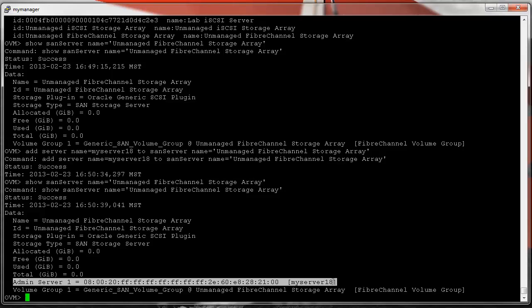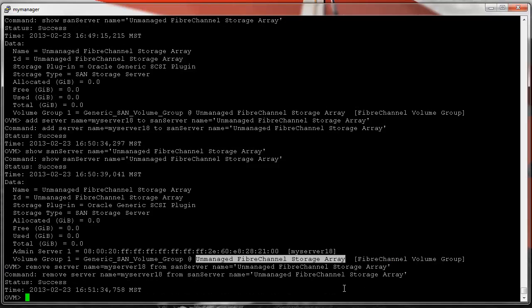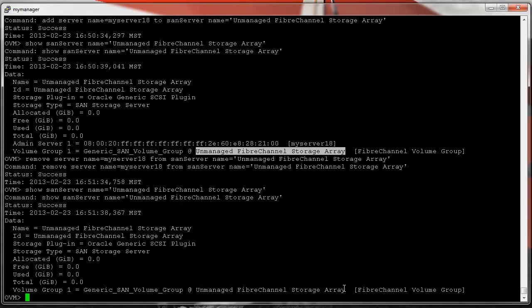Conversely, you might want to remove this relationship — you shouldn't unless you have a good reason. To remove the relationship between these objects: 'remove server name equals my_server_18 from san_server name equals' that name. Success — and if we show our SAN server, it's no longer listed as an admin server.